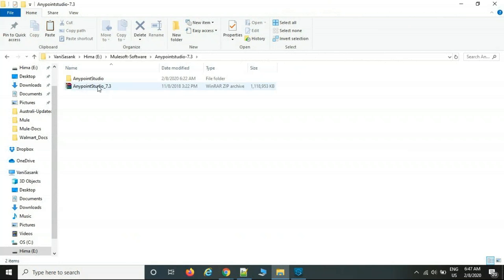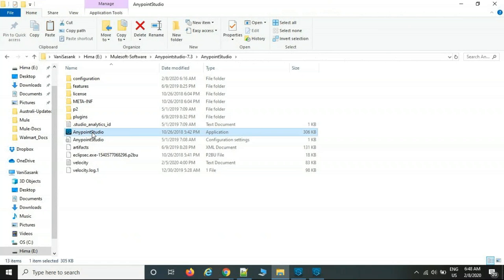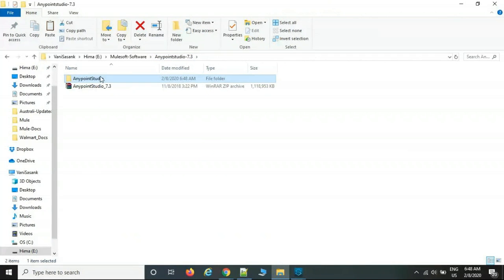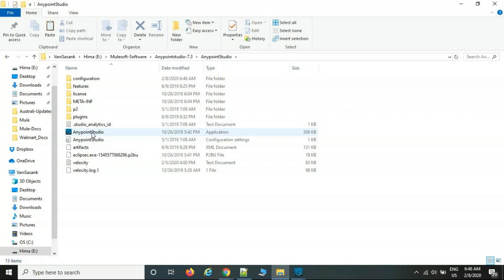Double-click the ZIP file — it automatically extracts to a folder. Click on the editor icon and a window appears. Unlike other software installations, there is no next-next wizard. Just download the ZIP, extract it, double-click the icon, and a pop-up asks for your local workspace location where all your examples will be stored.